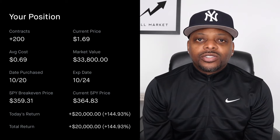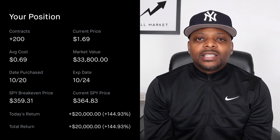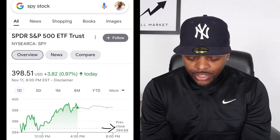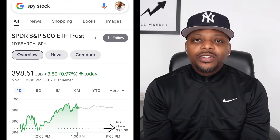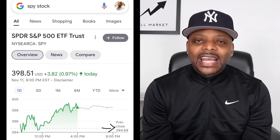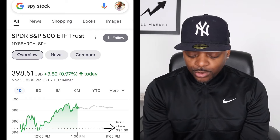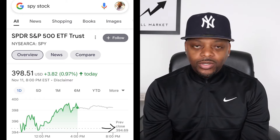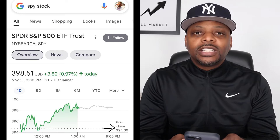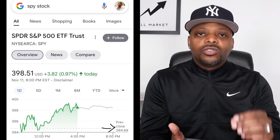Let me walk you guys through some of my favorite setups that I look for each and every day when I'm trading. Check it out — I have this pulled up for you. Every day, no matter what stock you choose to trade, right now I have the SPY pulled up here in Google. I got SPY stock typed into the Google search bar. If you look down where the arrow is, you can see the previous close is $394.69.